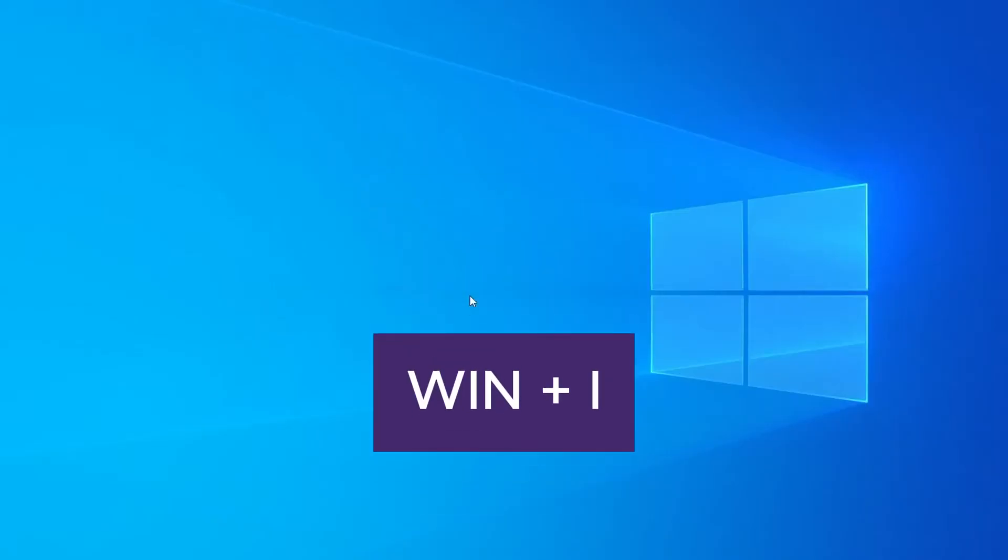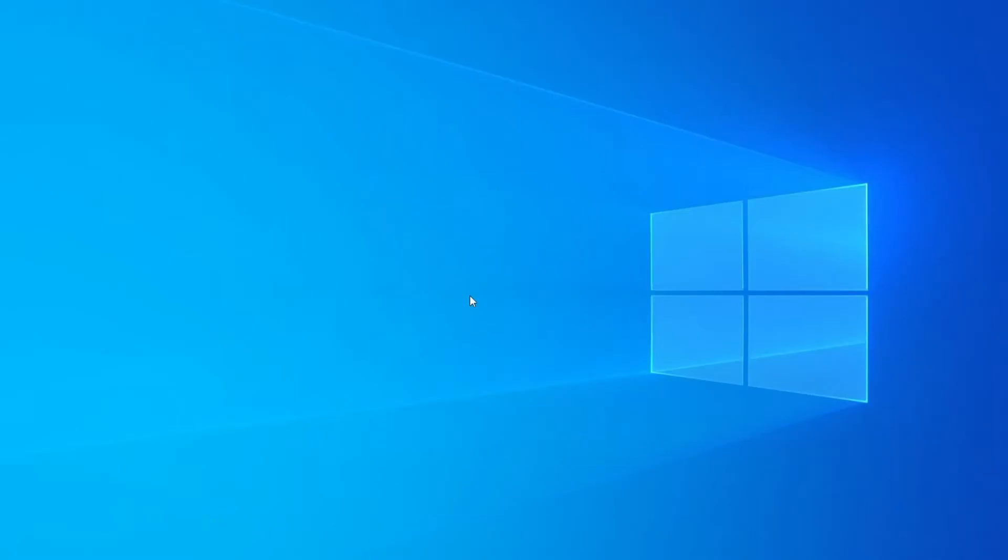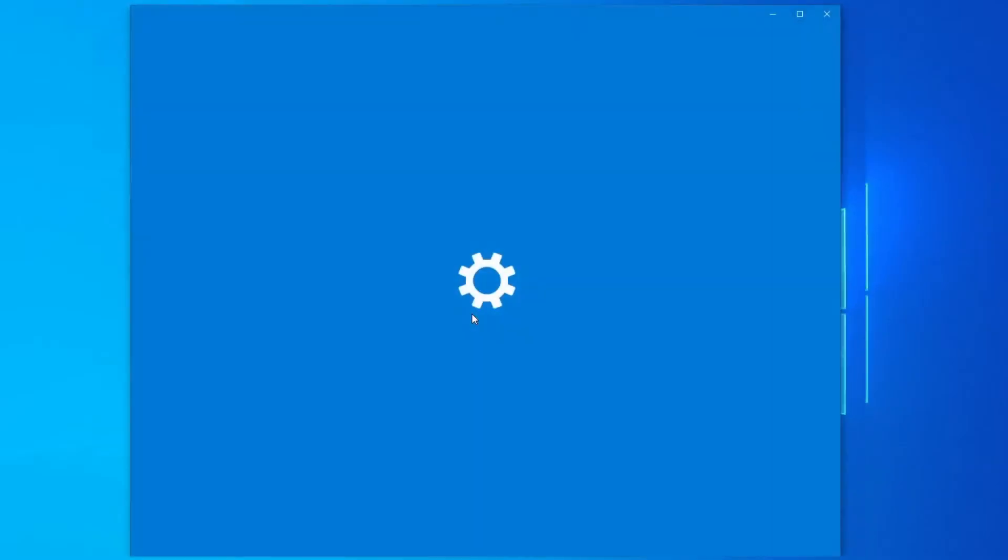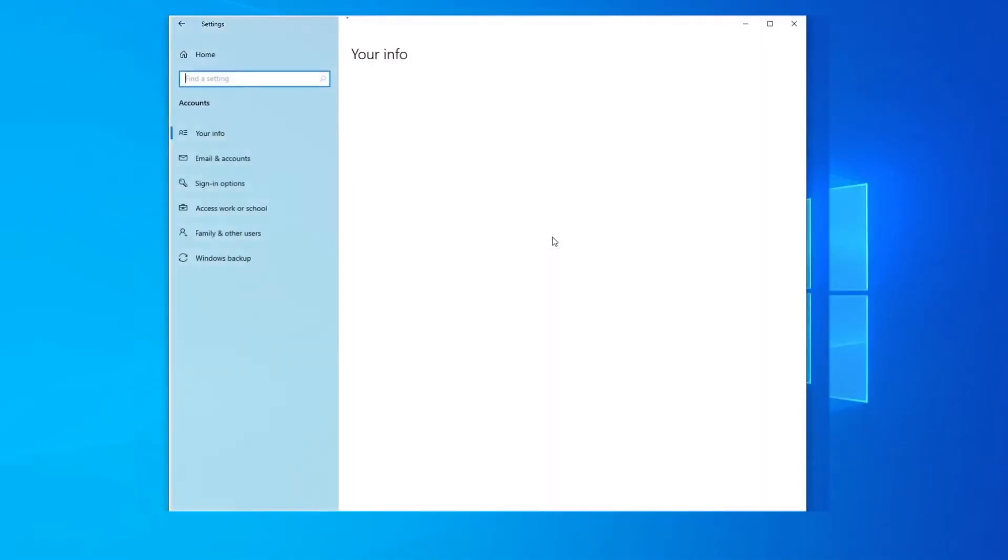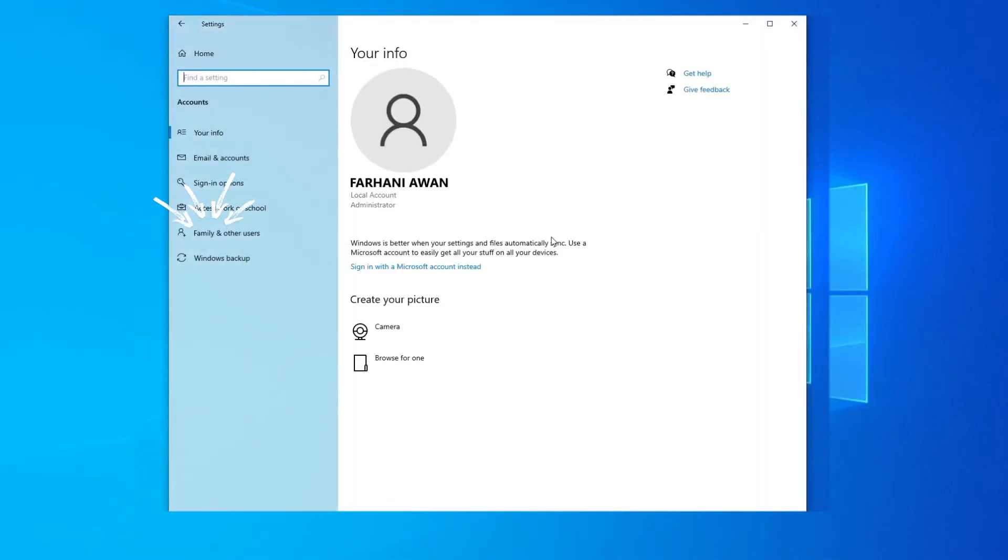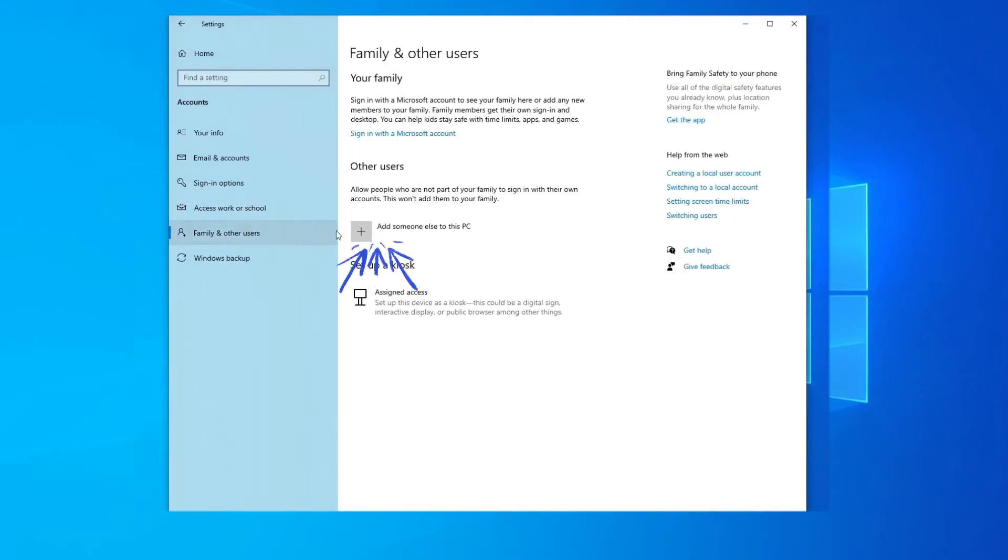Hold the Windows key and press I button from your keyboard. It will open Windows Settings. Then go to Accounts, then Family and Other Users, and click on Add someone else to this PC.